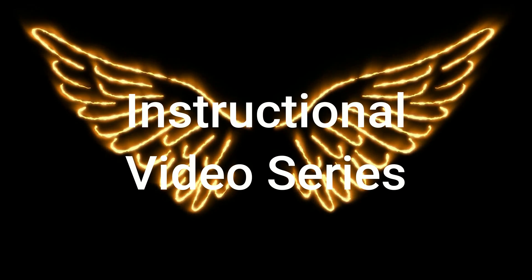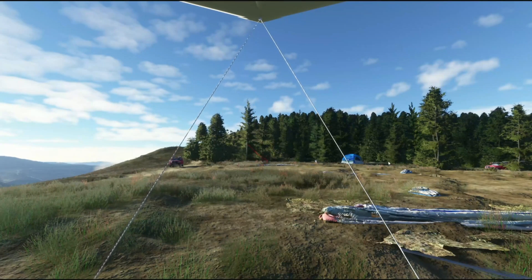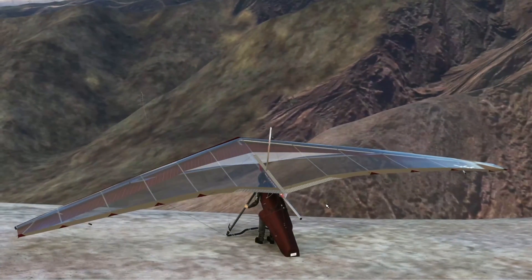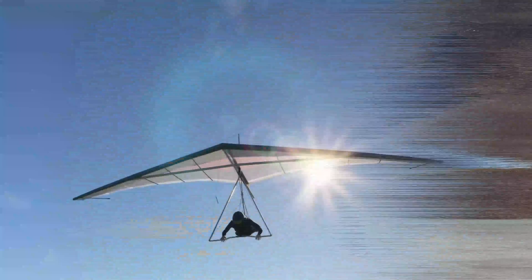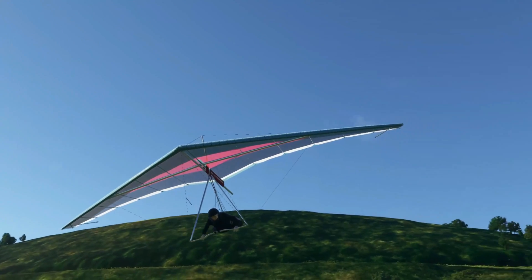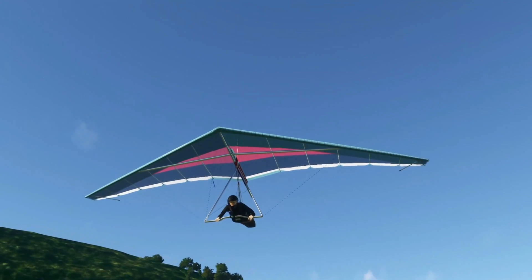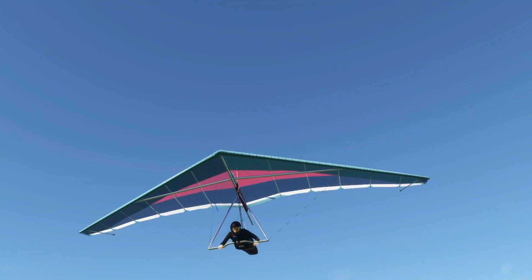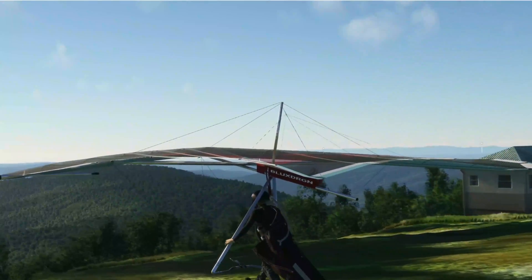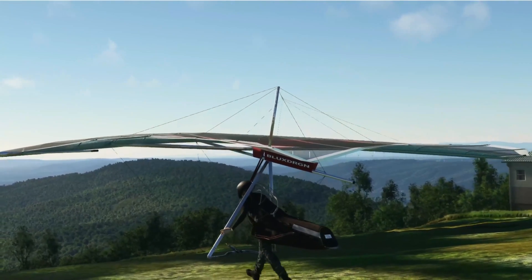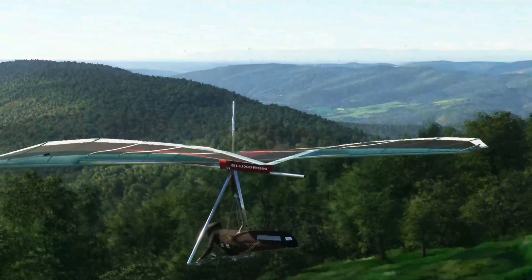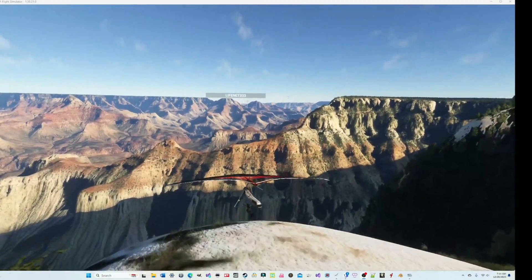Welcome back to the Hang Gliding Files. Today I'm introducing a new set of instructional videos called the Hang Gliding File Instructional Video Series. I'm going to make a series of instructional videos about how to fly hang gliders in a simulator. For some of you this is just going to be preaching to the choir, but for many of you this information is going to be new. I have many other videos in my YouTube channel with this information in a much longer format. I hope these more bite-sized videos will help make it easier to find the information you need and understand how all of this really works together.